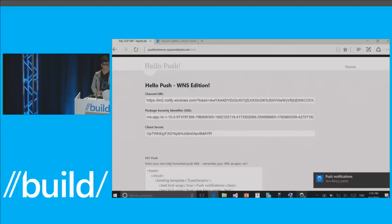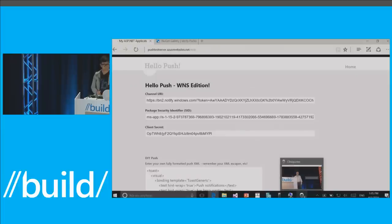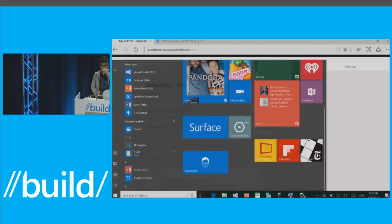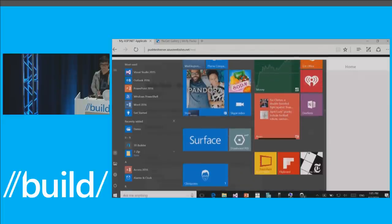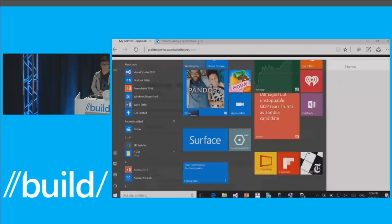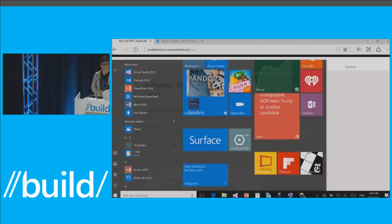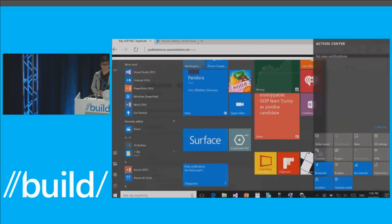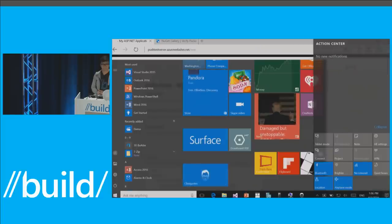Badges in the taskbar — pretty cool. And now in the tile — boom! If you use push, all you needed was that background task. Just register your Notification Mate background task, and it will keep everything in sync for you.